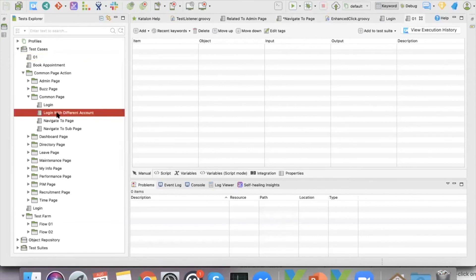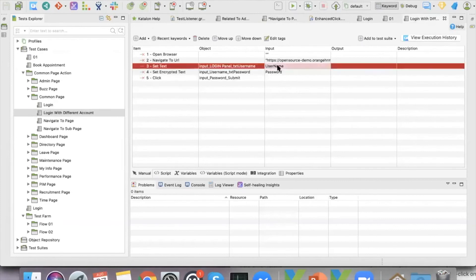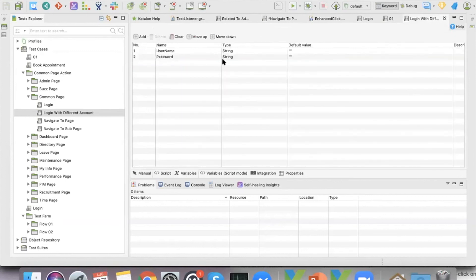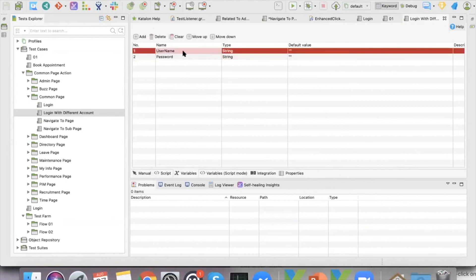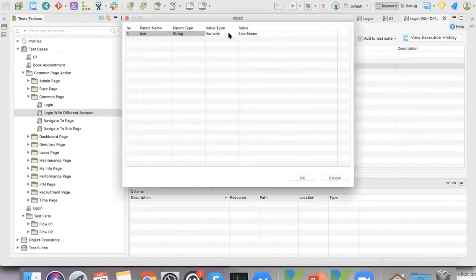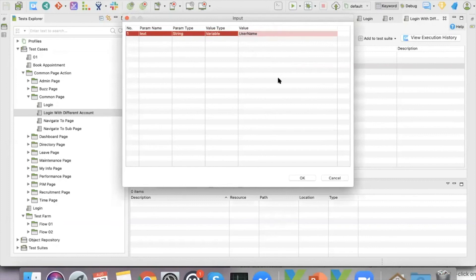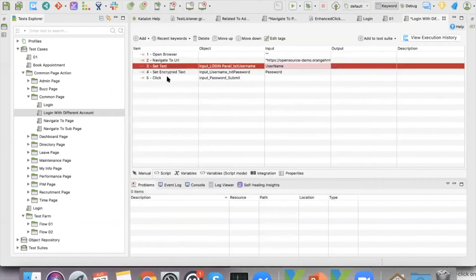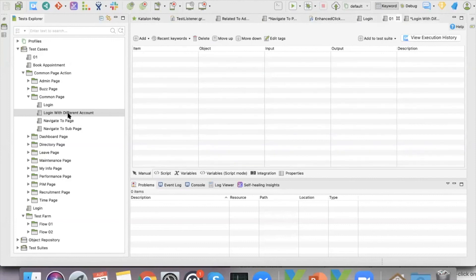To do that, you make the input a variable. In the variable tab, you create the variable you want to parameterize. Then go back to the manual view and in the input field, change the value type to 'variable' and add the name of that variable. When you go to another test case and call this login test case, it will ask for the input.